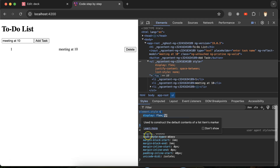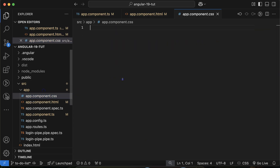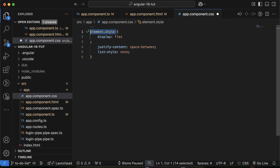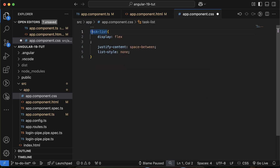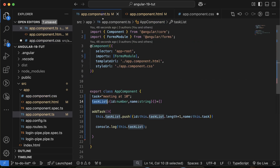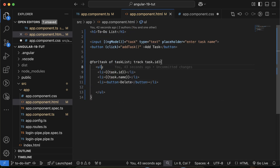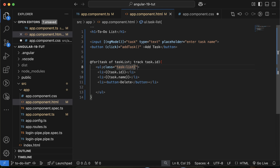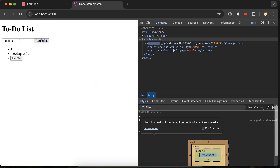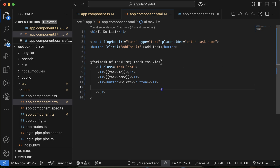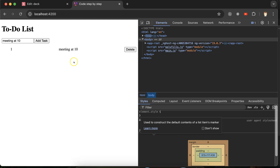Copy the flex styles and paste them in the CSS file. Create a class called 'task-list' and apply it to the list element. Now the layout looks much better.